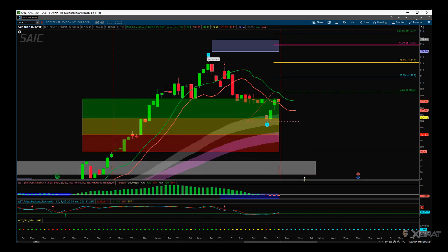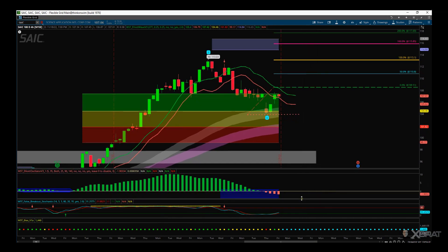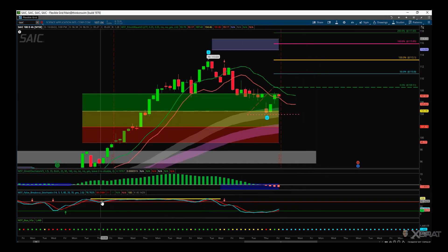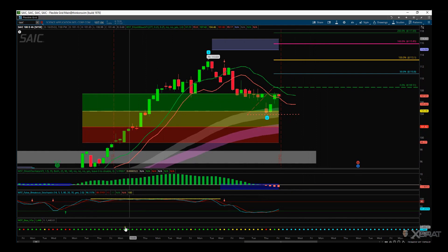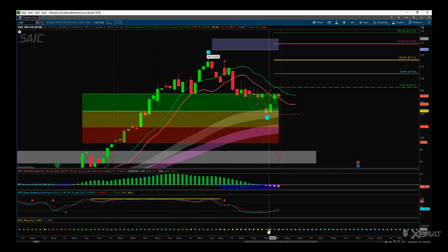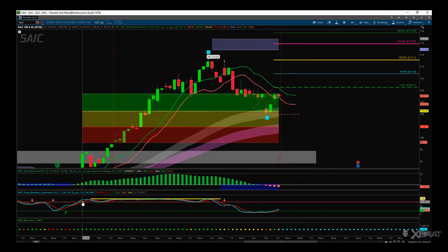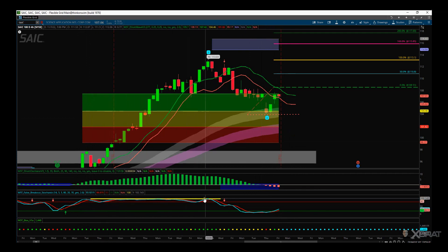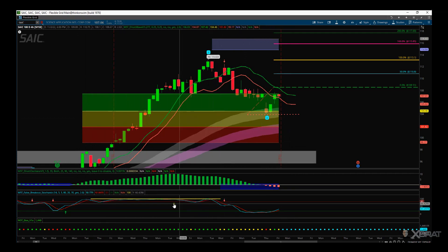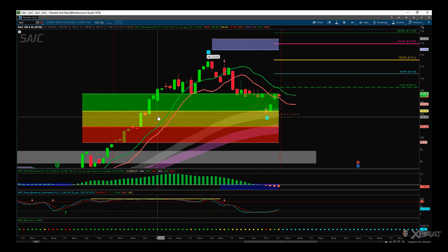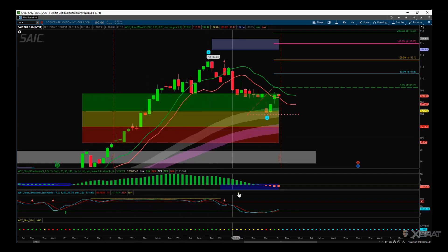Looking down below at some of the sub-charts we use with the Elliott Wave indicator suite: first of all we see the bias — we've gone from neutral to bullish, back to neutral, and this will turn back to bullish as we come up through our potential entry here. We've also got the false breakout stochastic — this yellow line on the overbought zone indicates a really strong bullish trend when we join wave three, and that's what we really like.